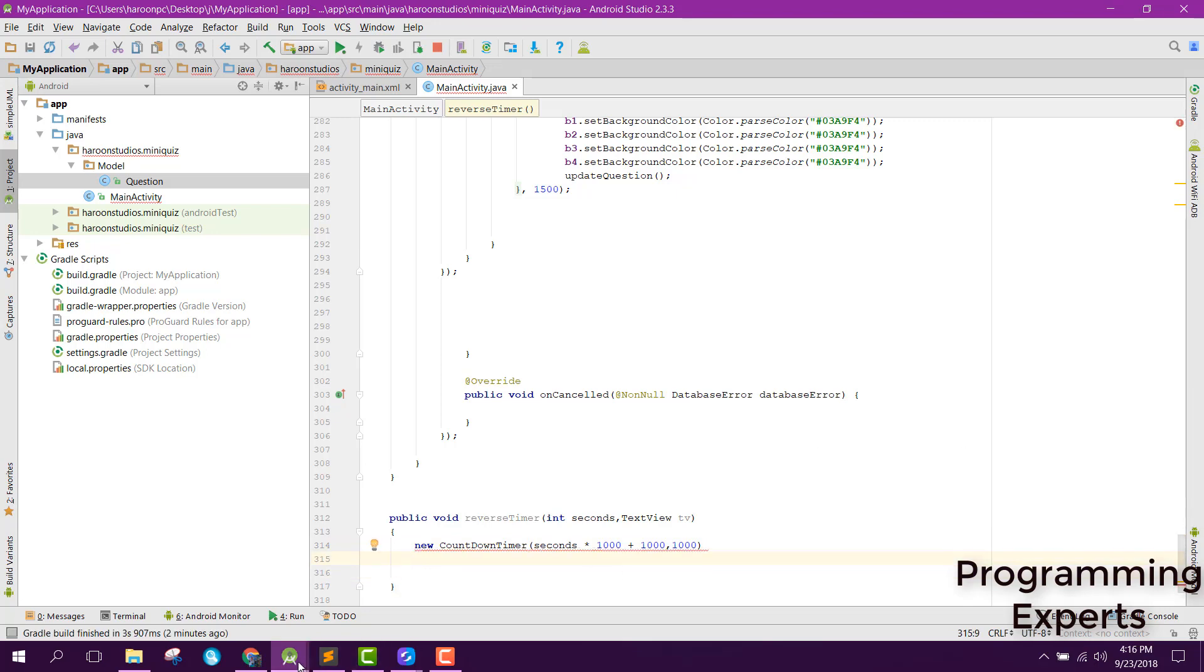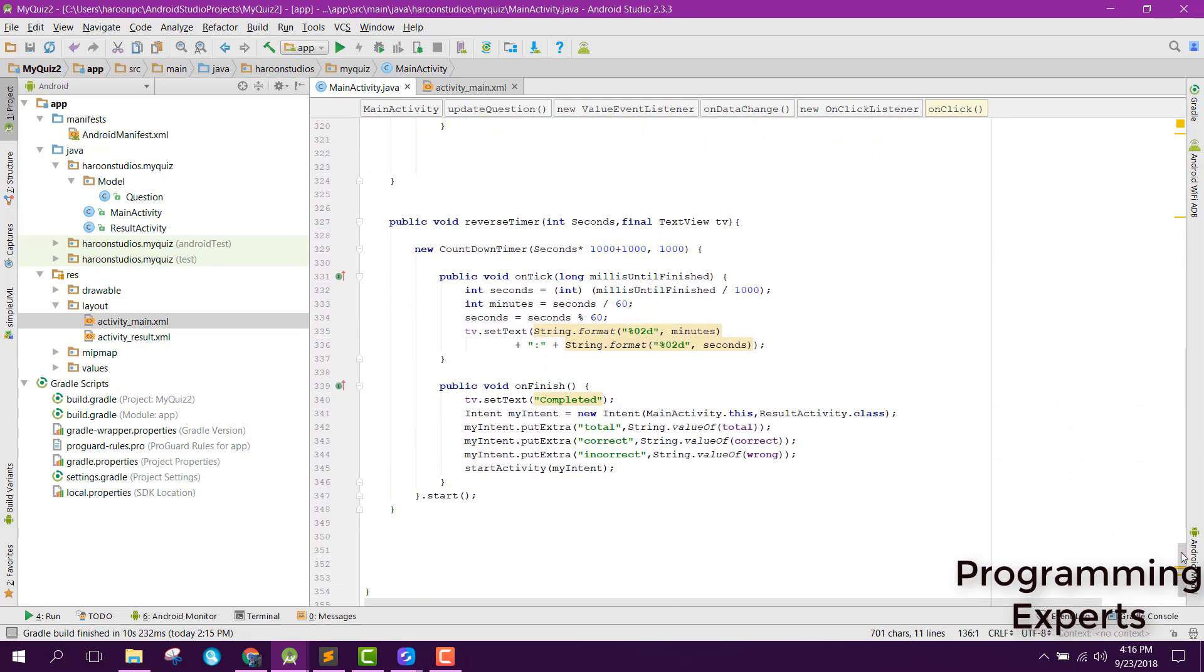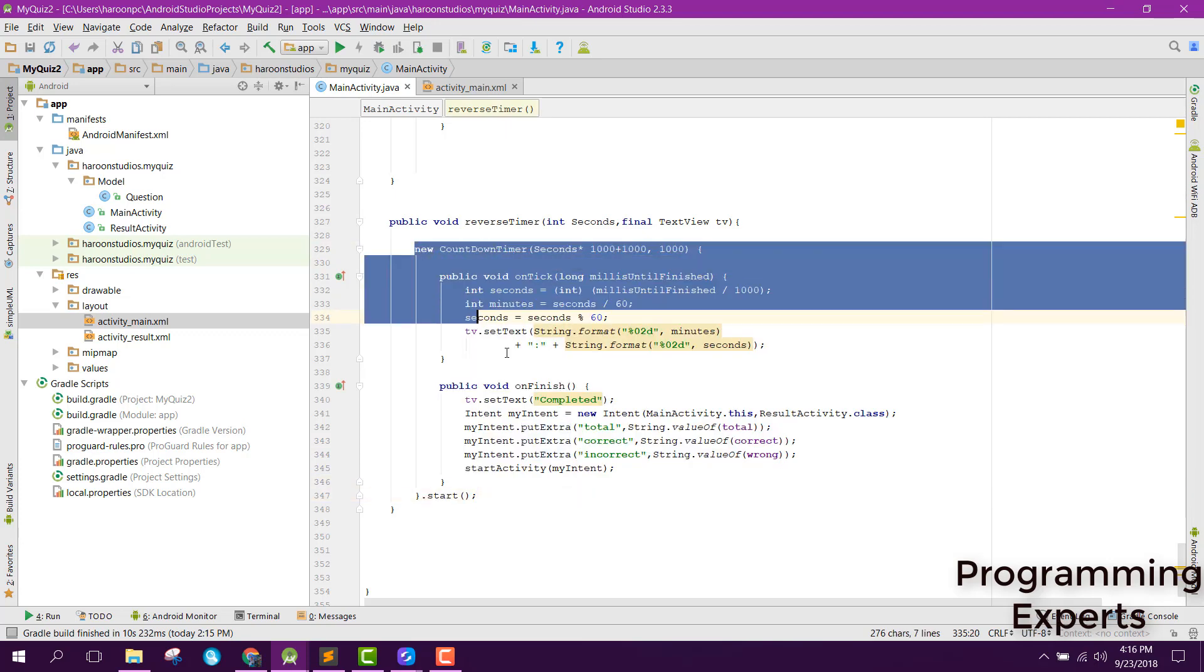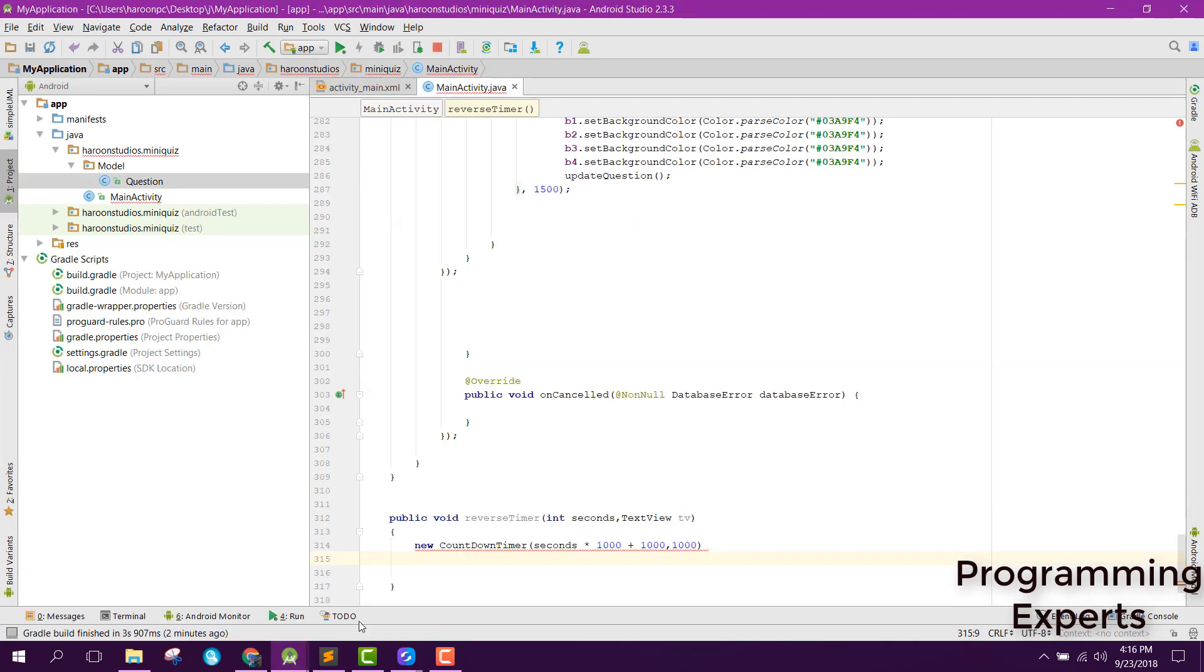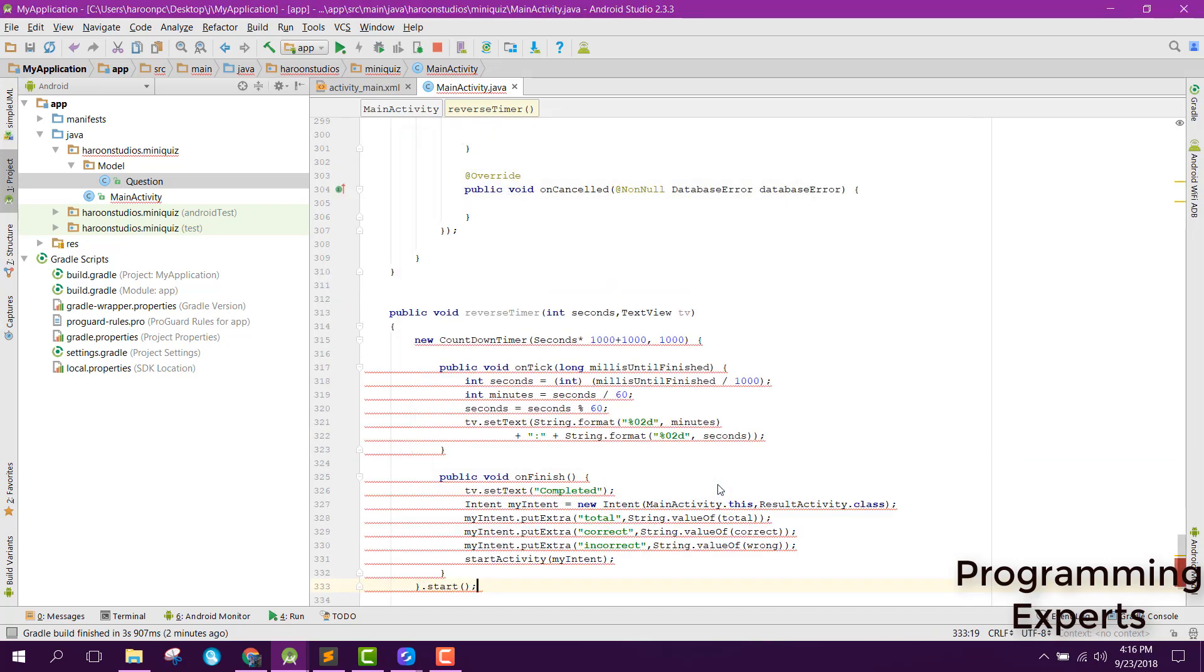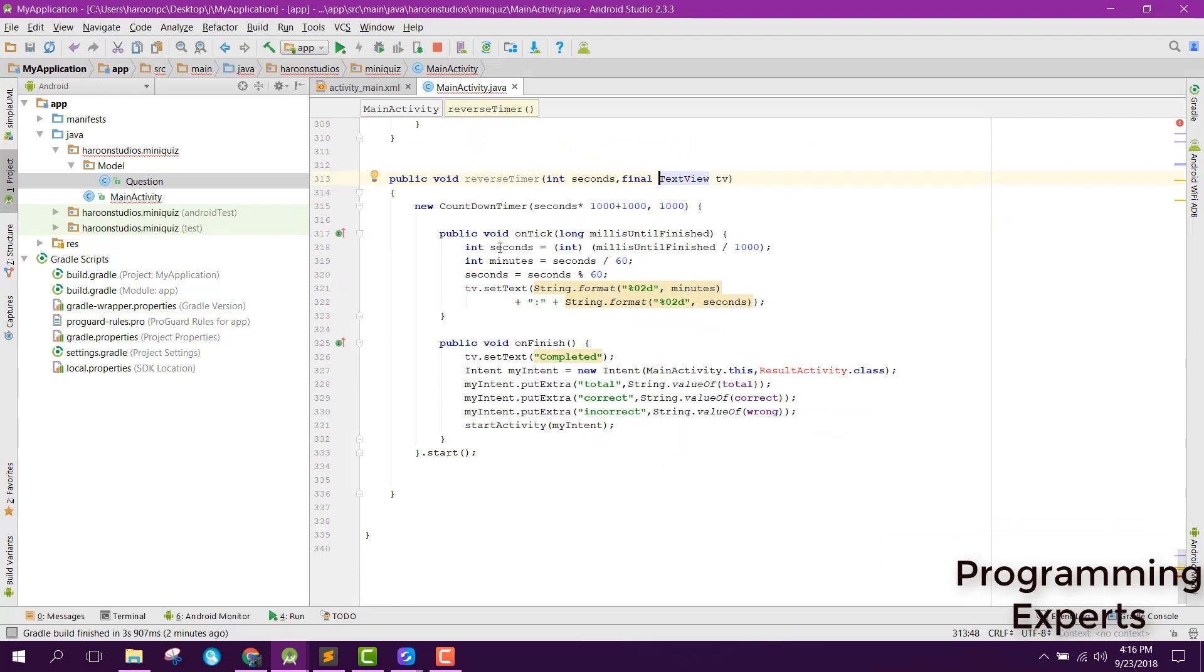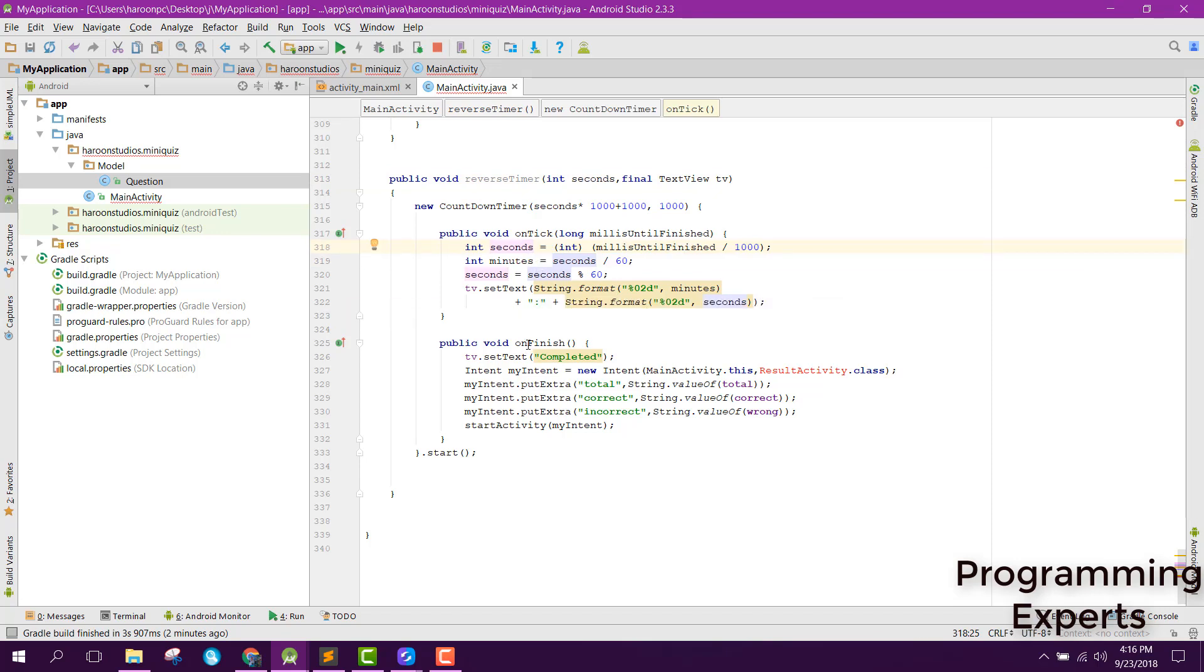Inside that we can first of all have seconds and we can say thousand plus. What we are doing is we are converting the timer to seconds and minutes then we are setting it. After that inside our on finish, I mean when the timer is finished, we will open the result activity and we will send the total number of questions variable, then we will also send the correct and the wrong answer and then we will start the activity.